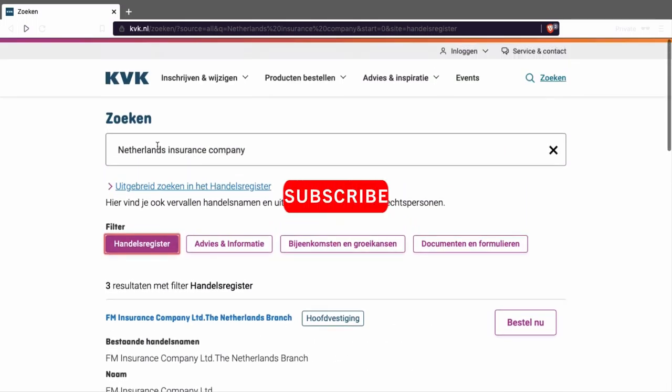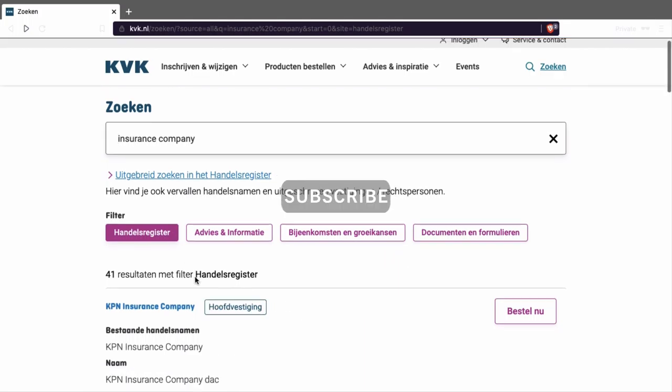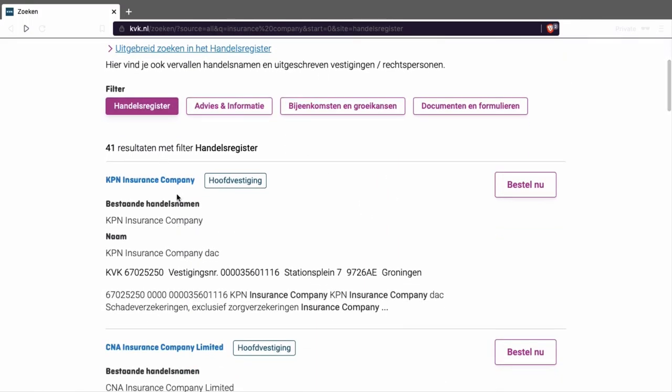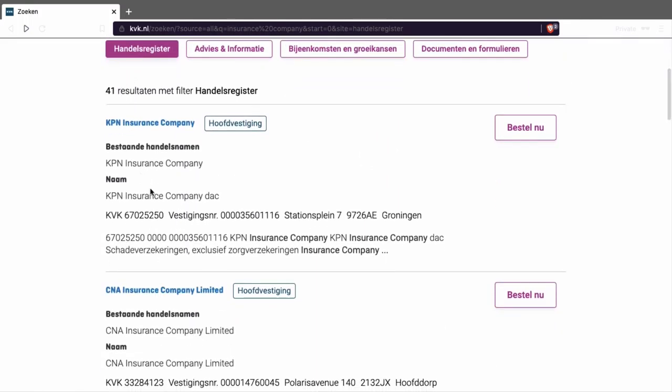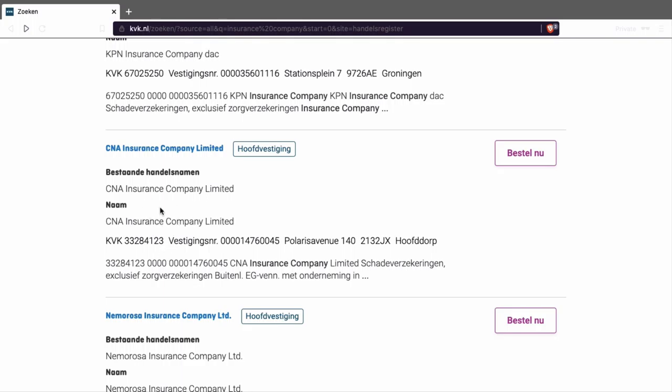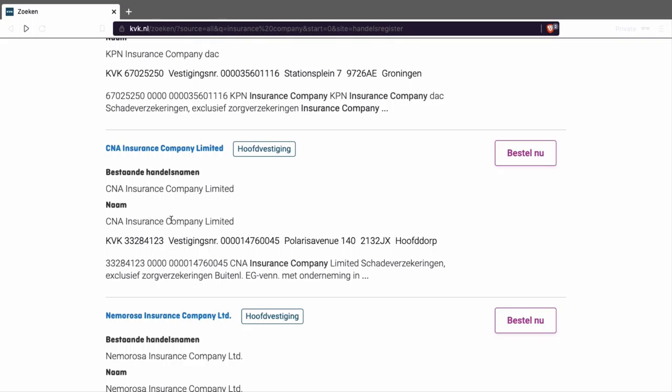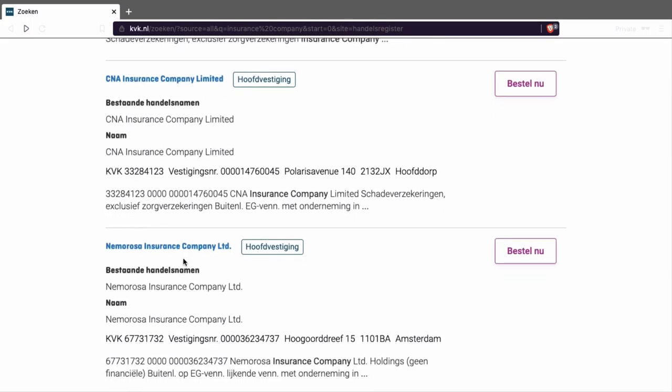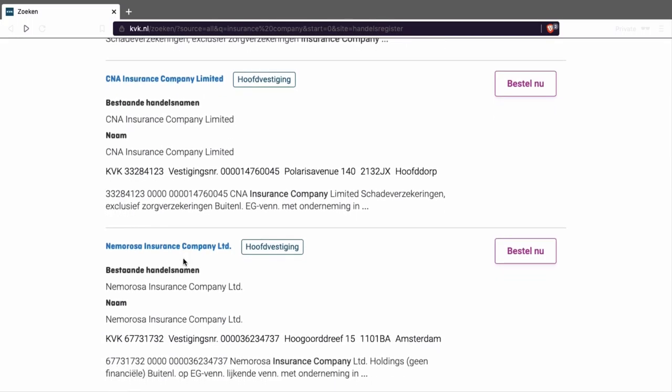Here you only see three. These are, I think, international companies that are in the Netherlands. Zurich Insurance is from Germany, this is from the UK. But we want Netherlands insurance companies, so I'm going to press this filter. And you see, we got 41 results. So this is one way to get a list of Netherlands insurance companies.